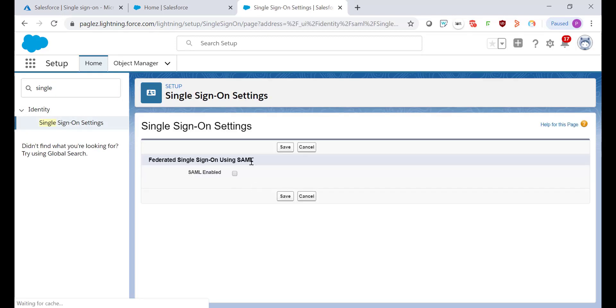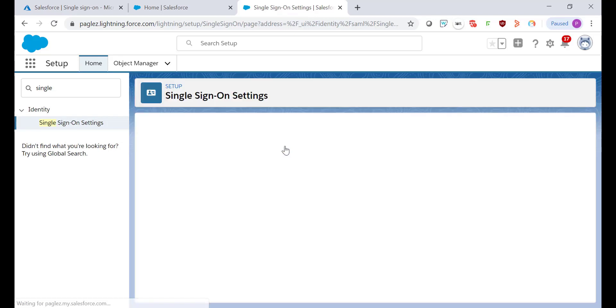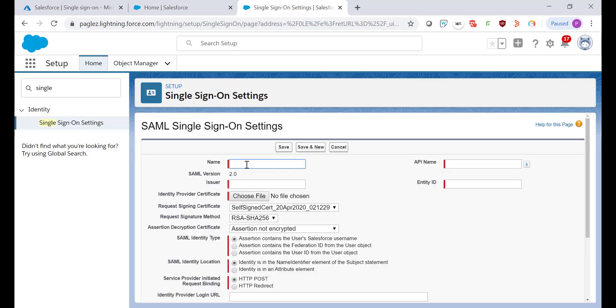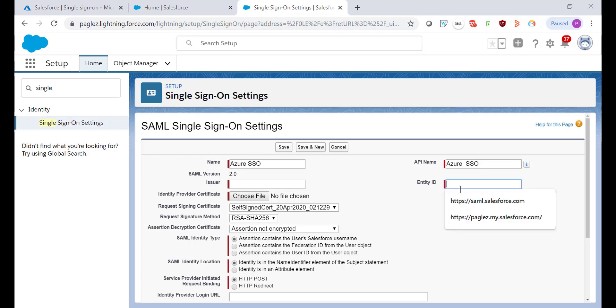Click on Edit and select SAML enabled. On the below section click on the New button. Give it a name to this Single Sign-On setting and in the Entity ID field, put your My Domain.